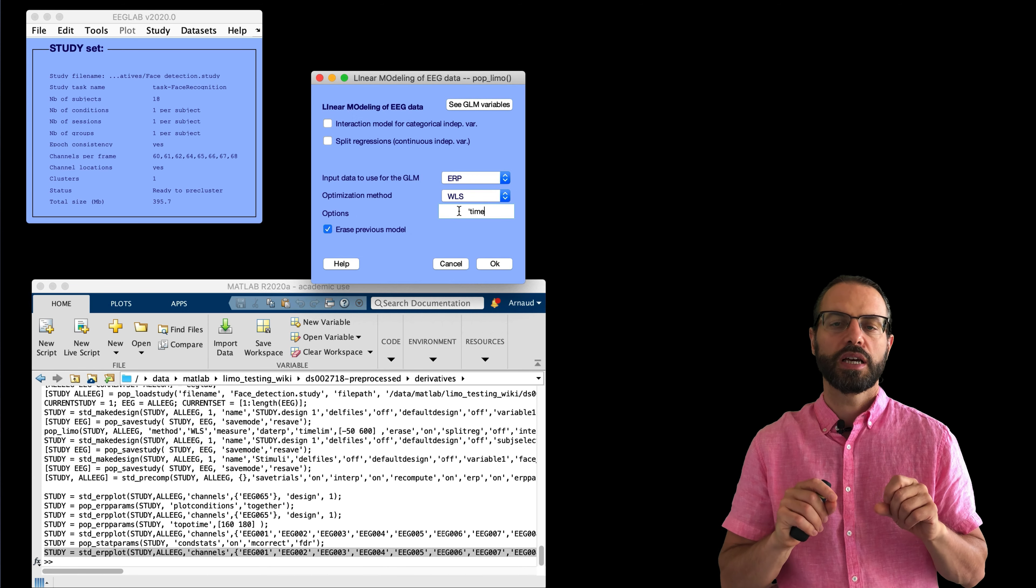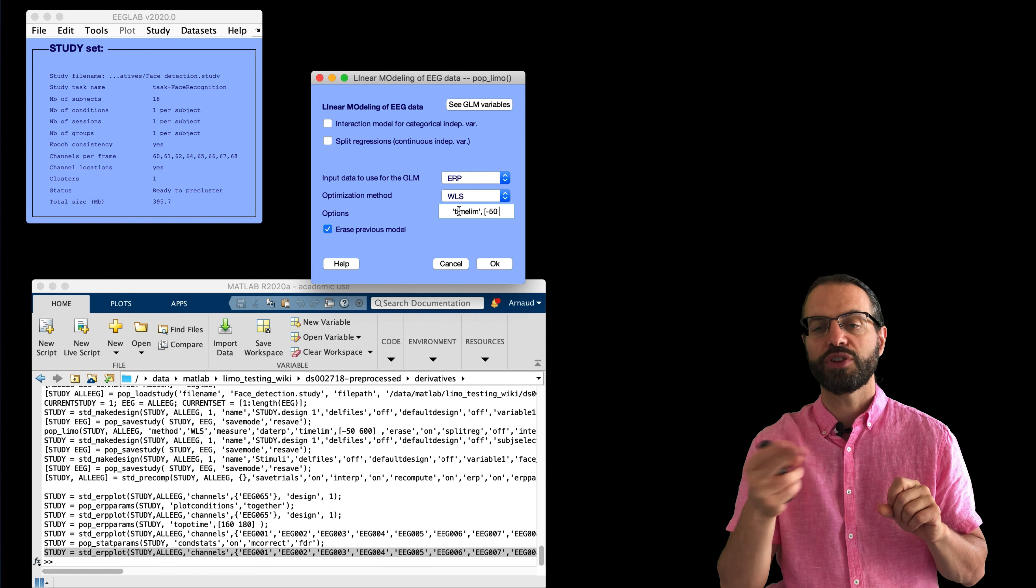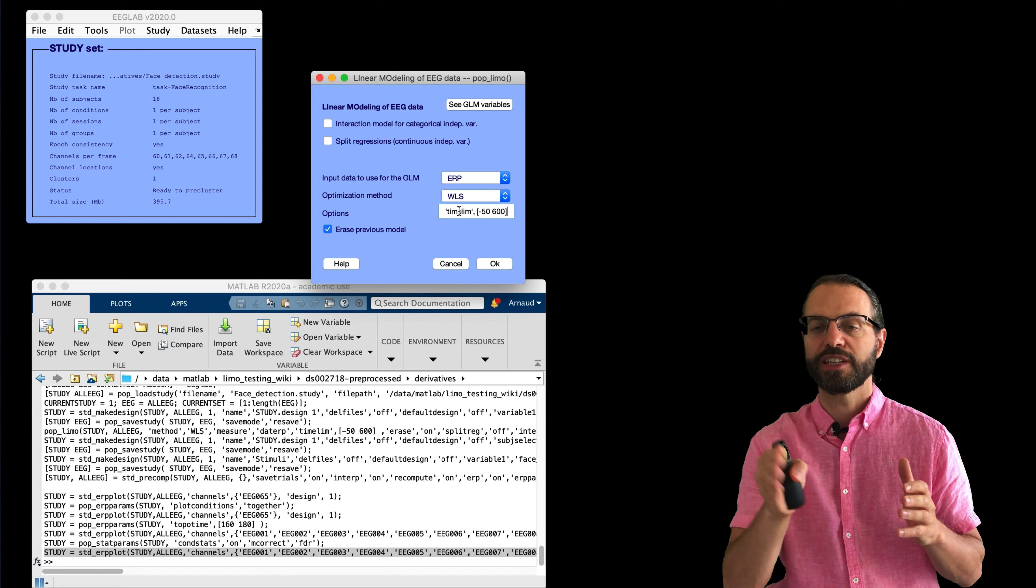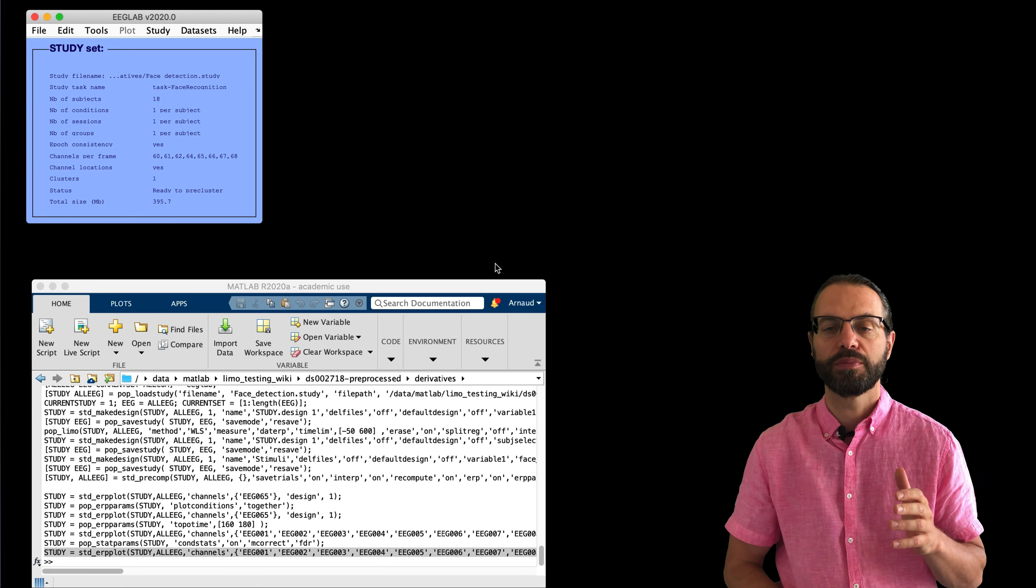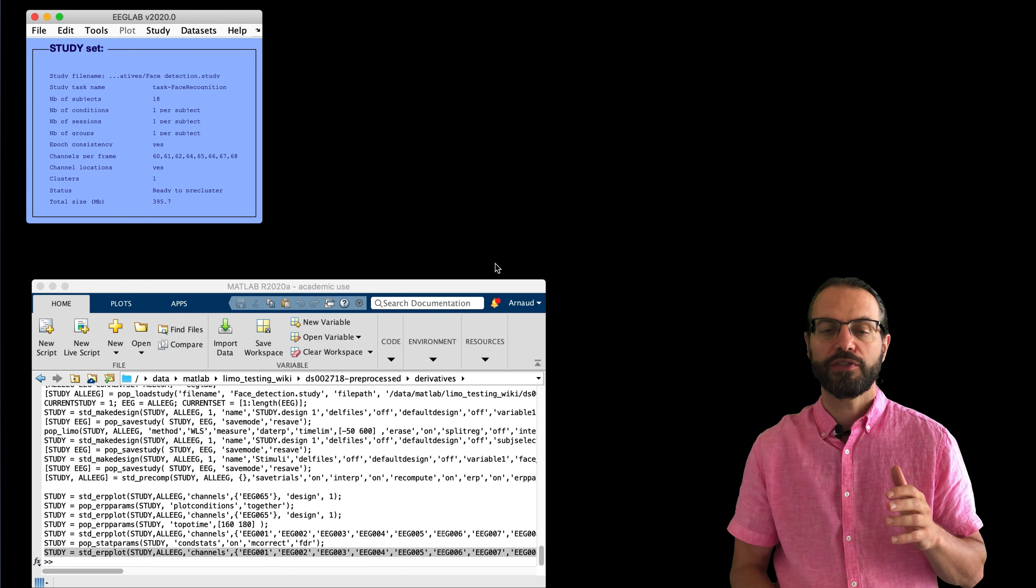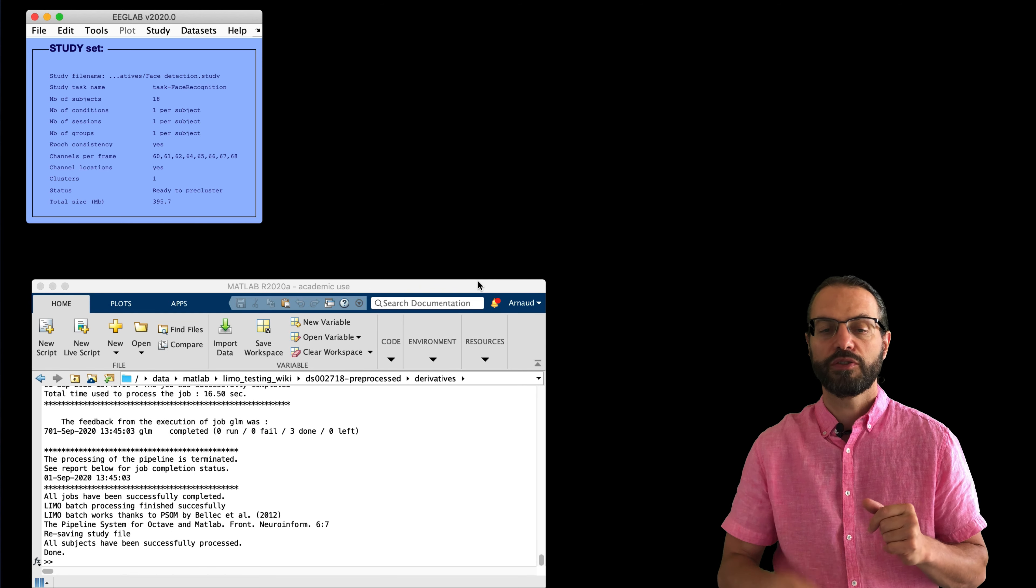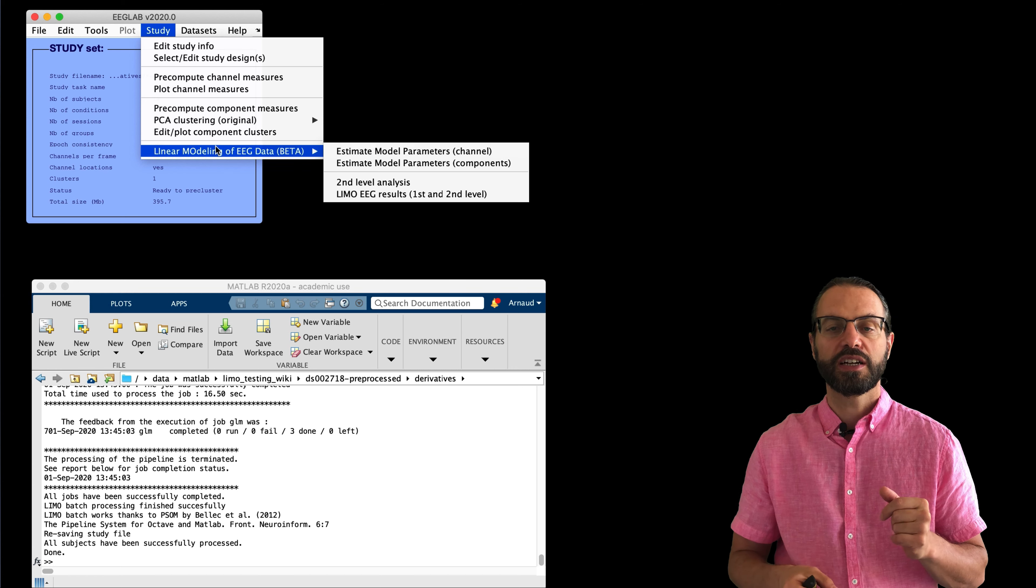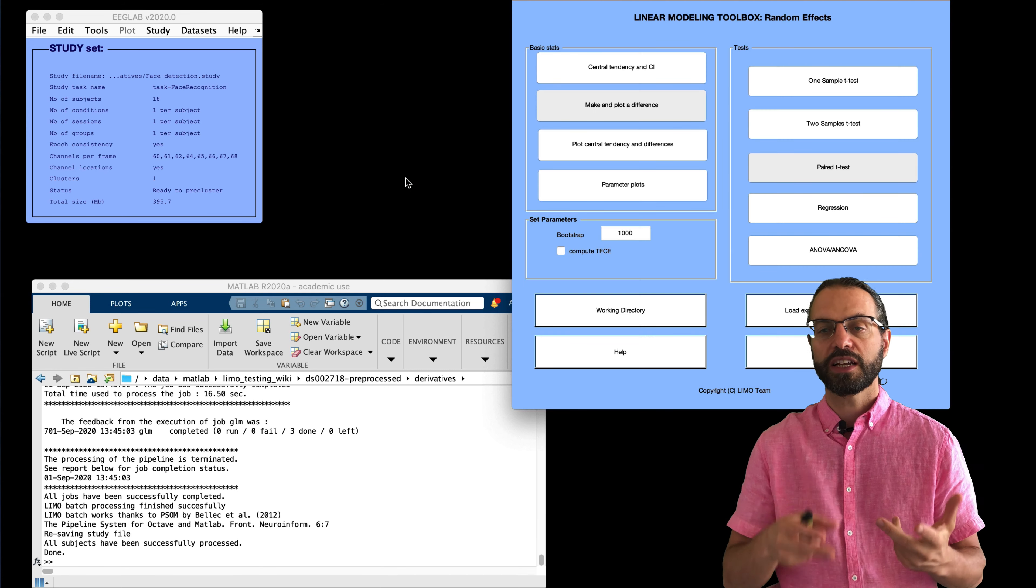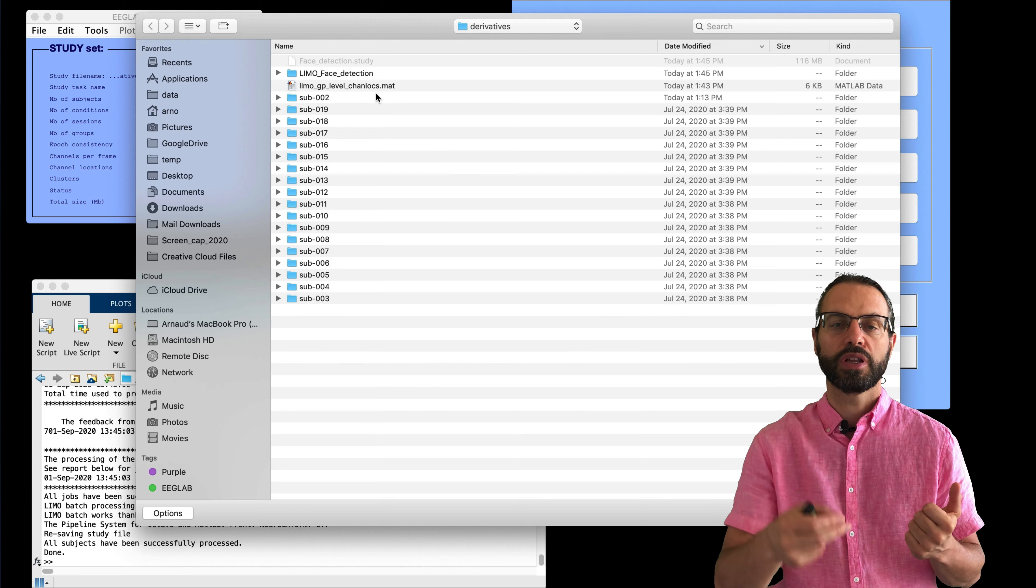So, we're going to change here the time limit and we're going to put minus 50 to 600 ms. It's just so that it calculates faster. We don't have to calculate every single sample. You can just select a specific time window. If we press OK, you have to wait about 10 minutes here for everything to be computed. And once this is done, you can go to second level analysis.